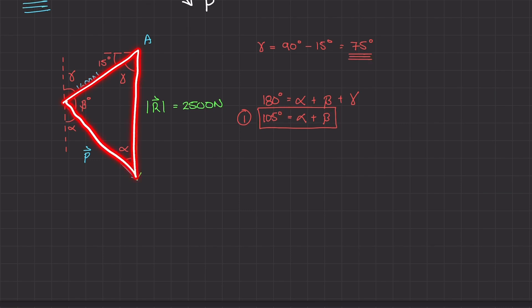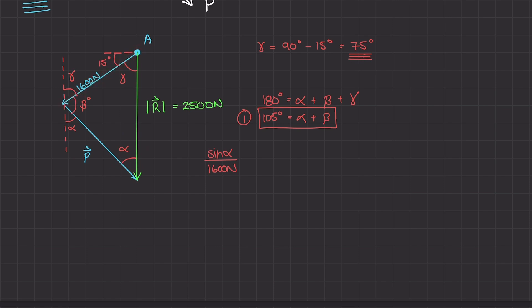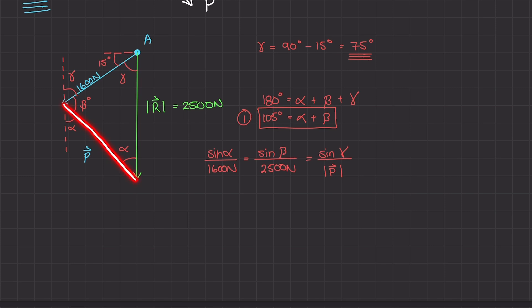Because this is a triangle, we can use the law of sines to relate the angles to their opposite sides. We have: sine of alpha over 1600 newtons equals sine of beta over 2500 newtons equals sine of gamma over the magnitude of P. The side opposite alpha is the 1600 newton vector, the side opposite beta is the 2500 newton resultant, and the side opposite gamma is the magnitude of P.